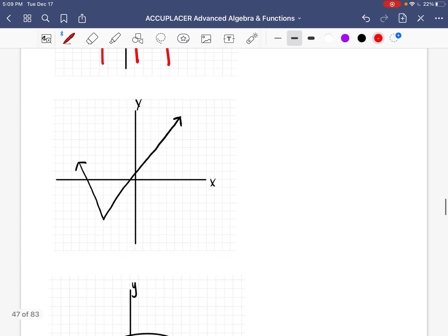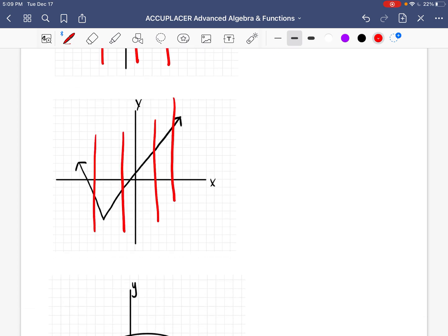What about this next graph? We're going to make some vertical lines and count the points each one passes through — that's only one, only one, only one, only one. So for every x there's only one y or one point. Is this a function? Yes, it is.